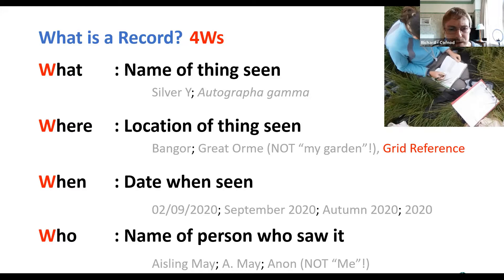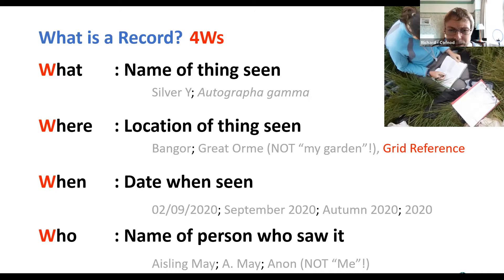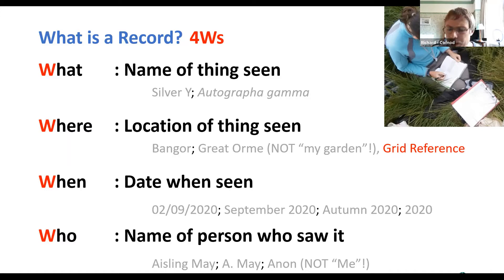A good date helps the verifier appreciate when you've seen it, which helps them know whether it's a likely record. The final W is 'who' — the recorder's name. If you don't know, you can put 'anon,' but don't put things like 'me,' which in a hundred years' time won't mean anything to anybody. Try to be as specific as possible.